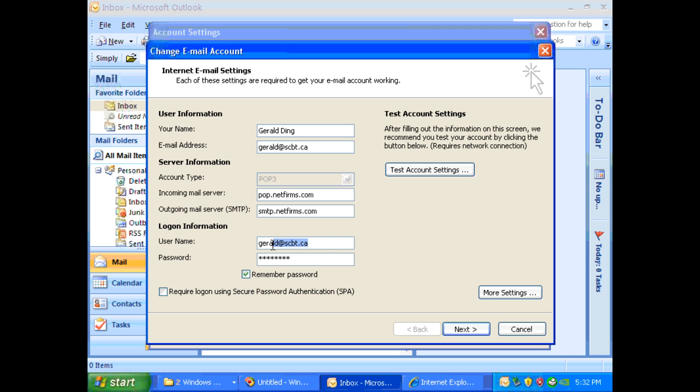So for your username, it will be your full email address. And for the password, please give me a call at the North York campus and I will give the password to you.